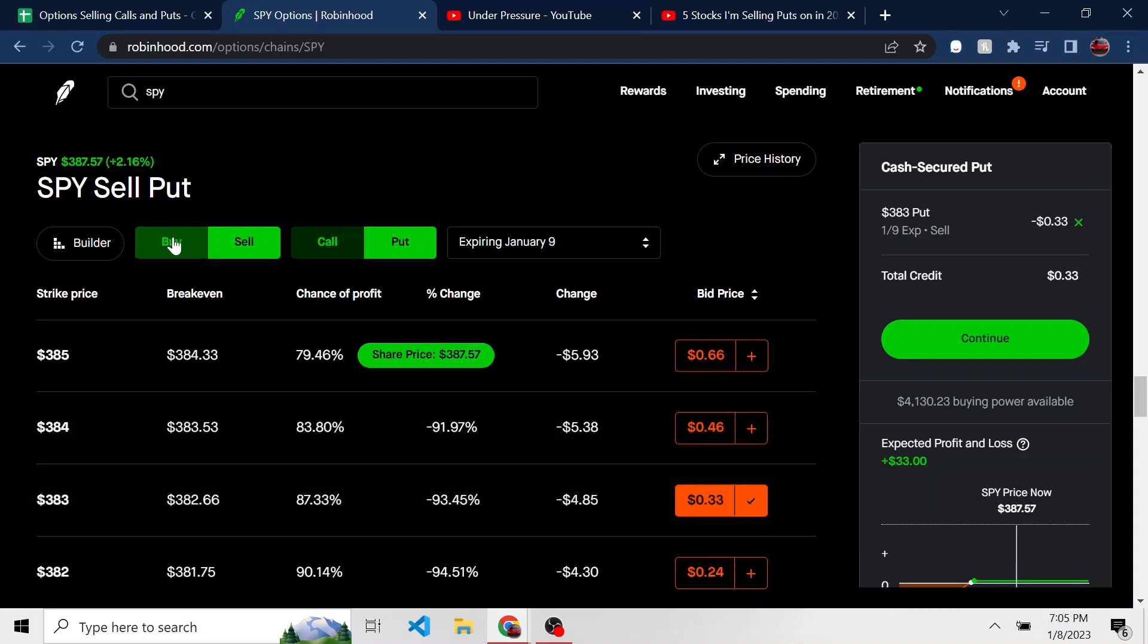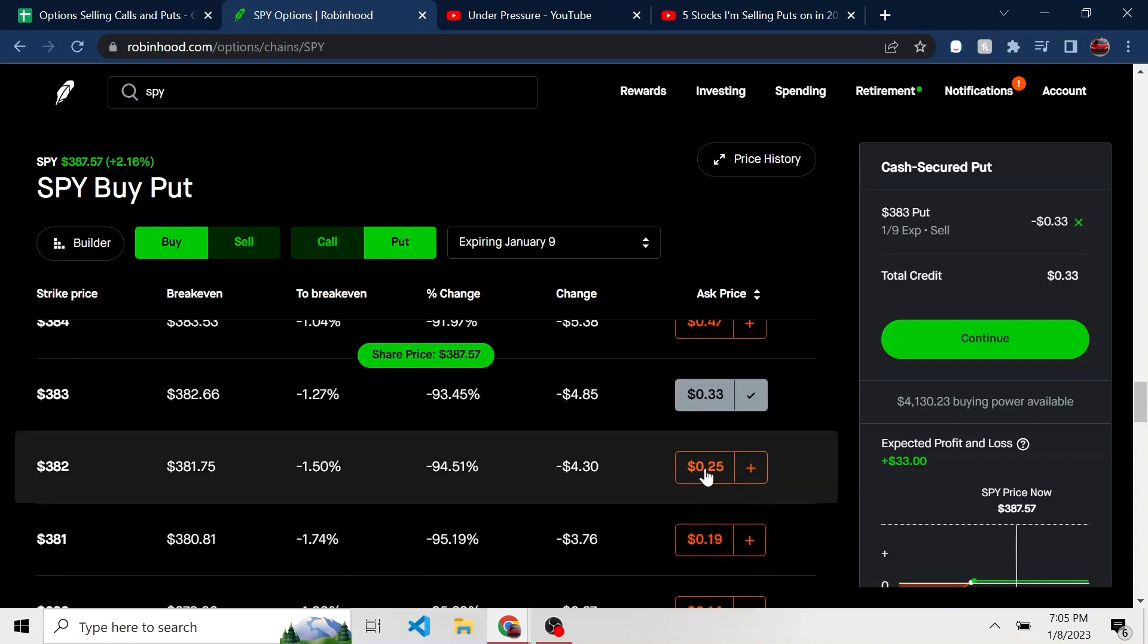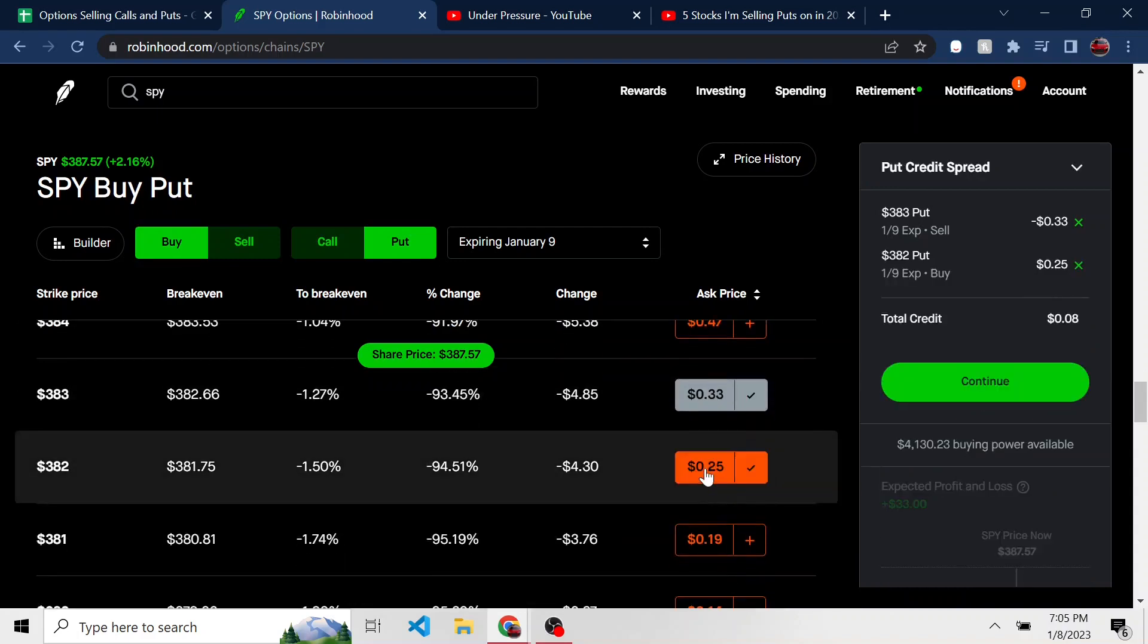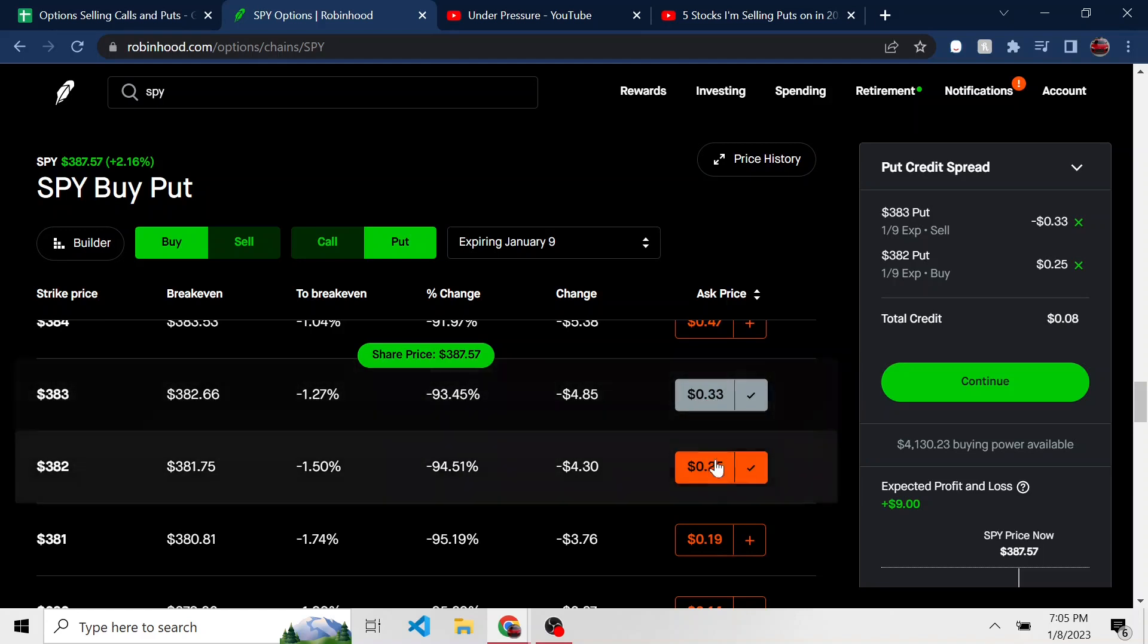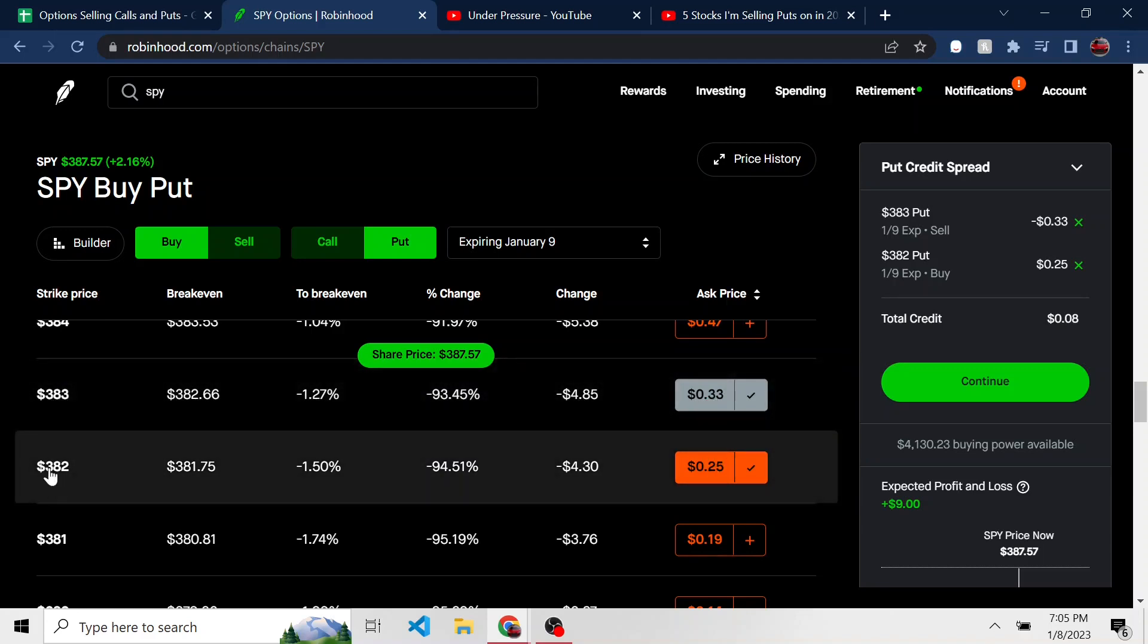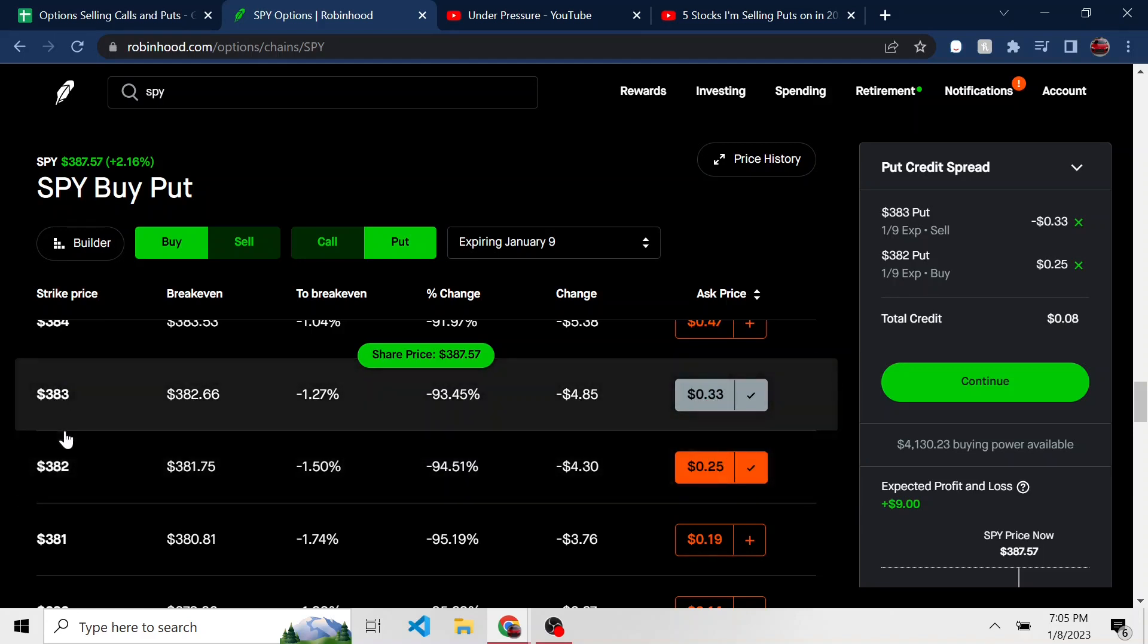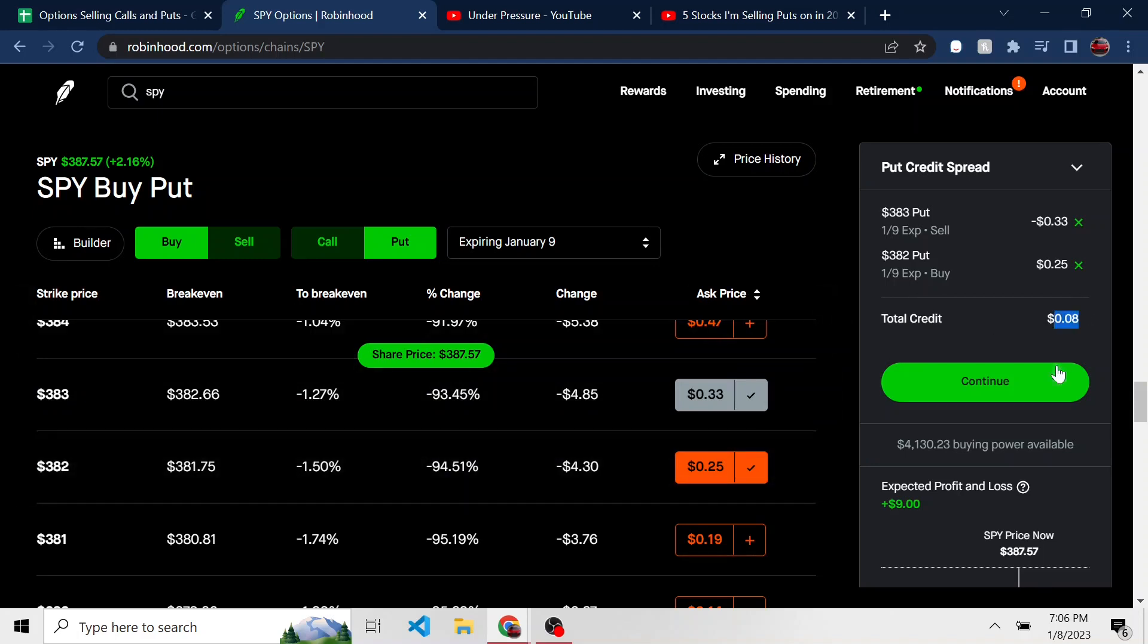So what you can do instead is I can still sell this, but I can buy a put at a lower strike price. So the next one, for instance, right here. And I'll make the difference in premium and I'll pay in collateral the difference here. So it's $1 times $100, that would be $100 and I'd make $8 in premium. The problem with this, as I mentioned, the risk I see is if it becomes in the money, I don't have the option to own those shares or have the option of those shares being assigned to me.